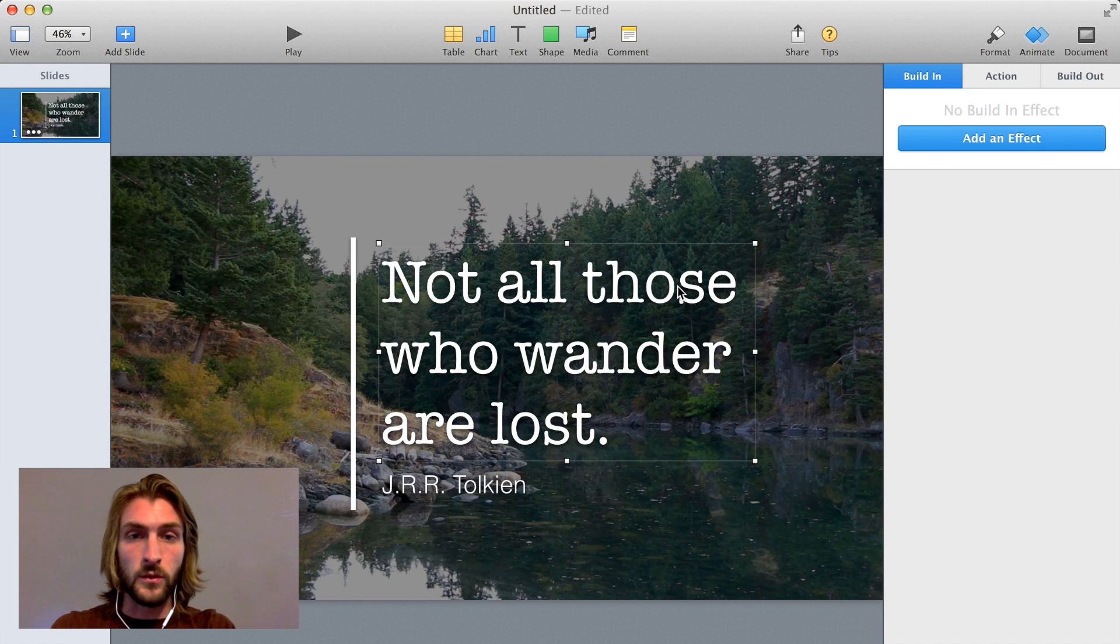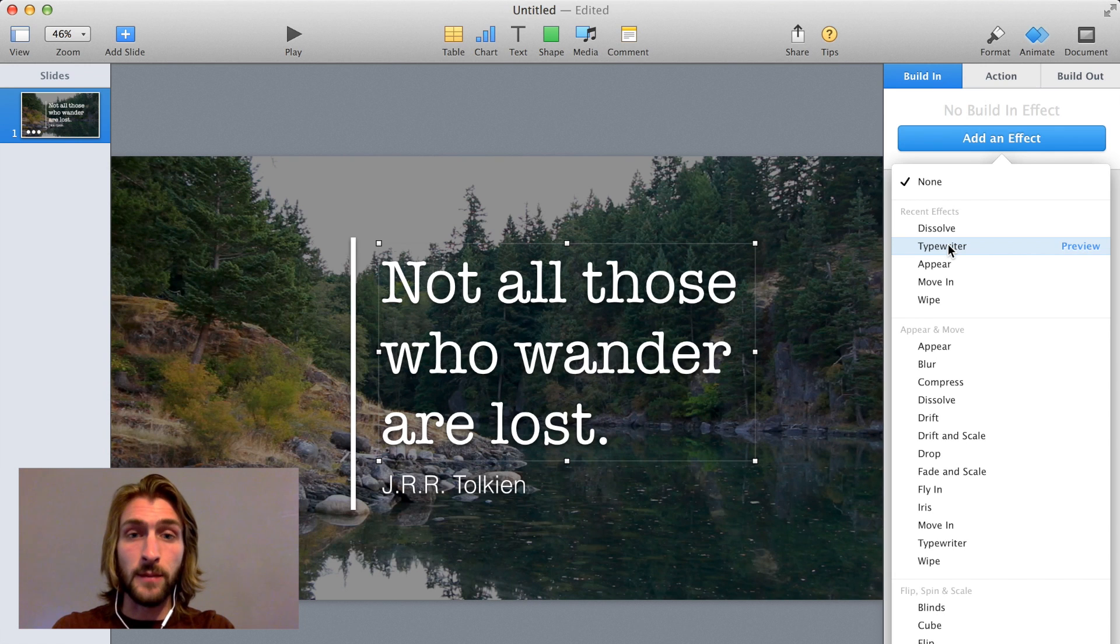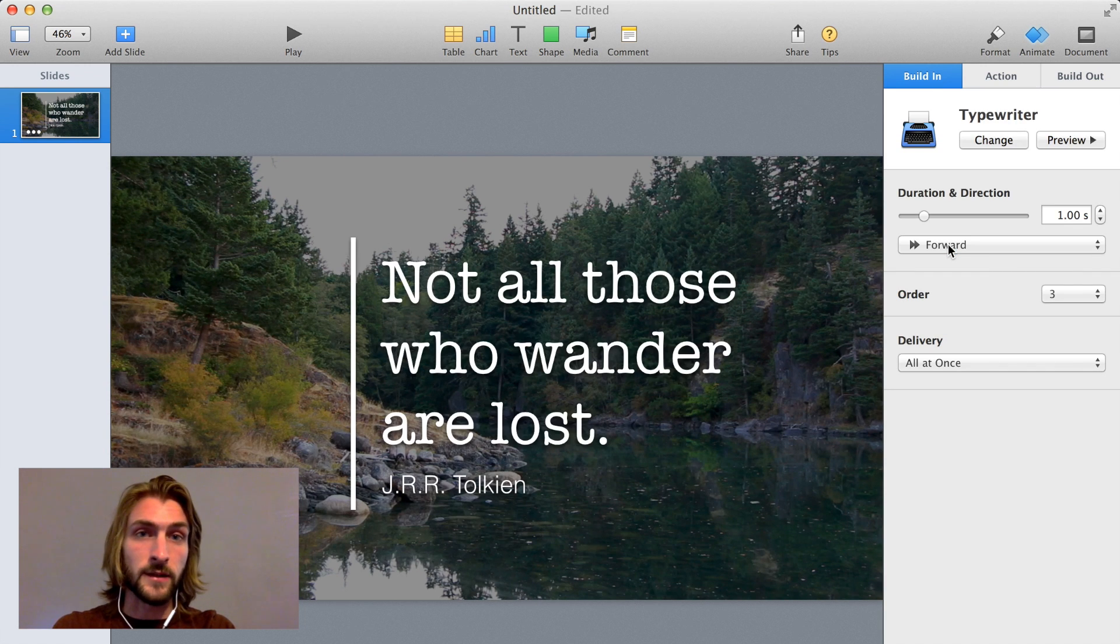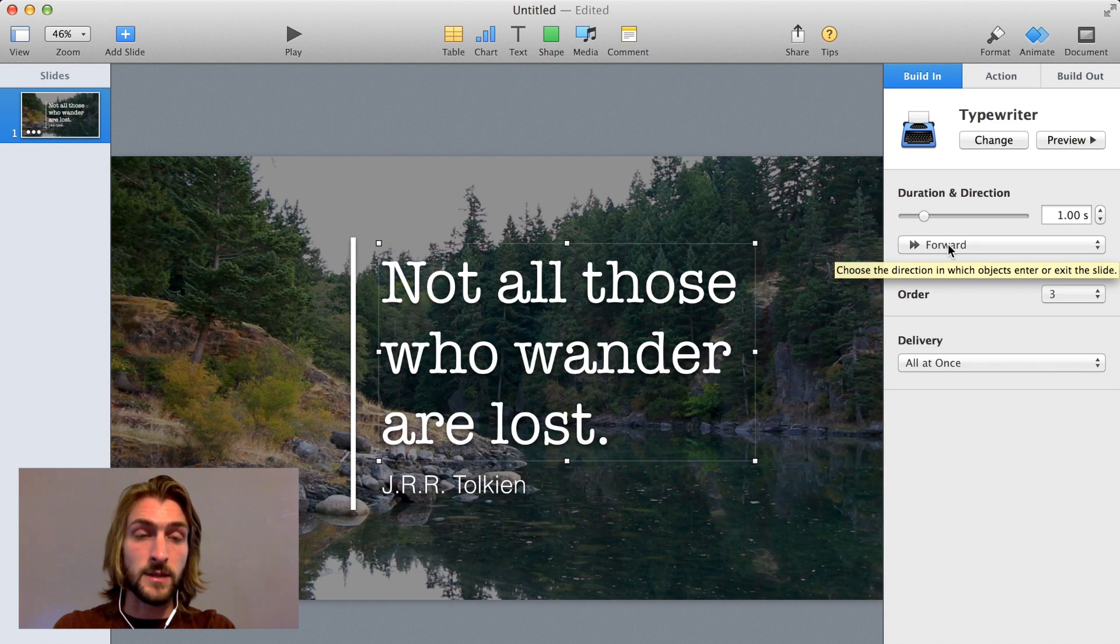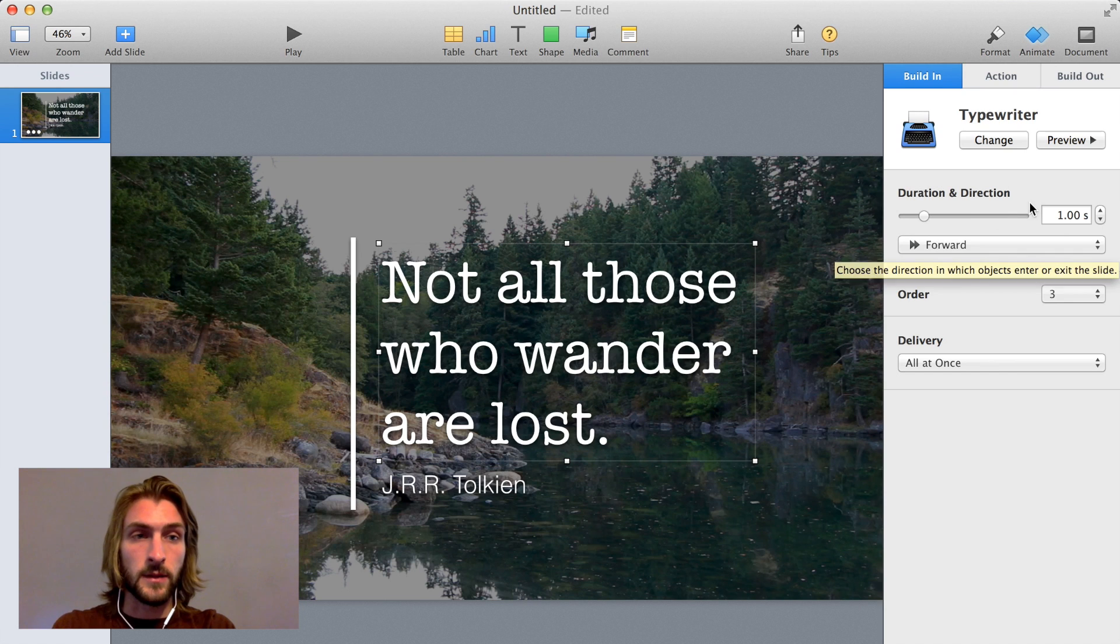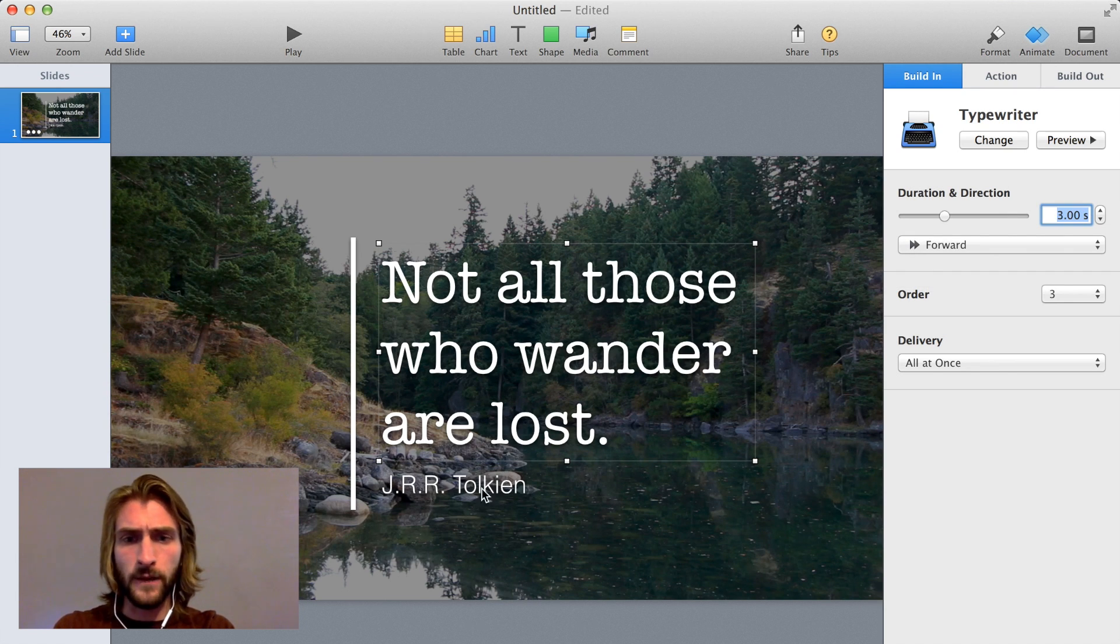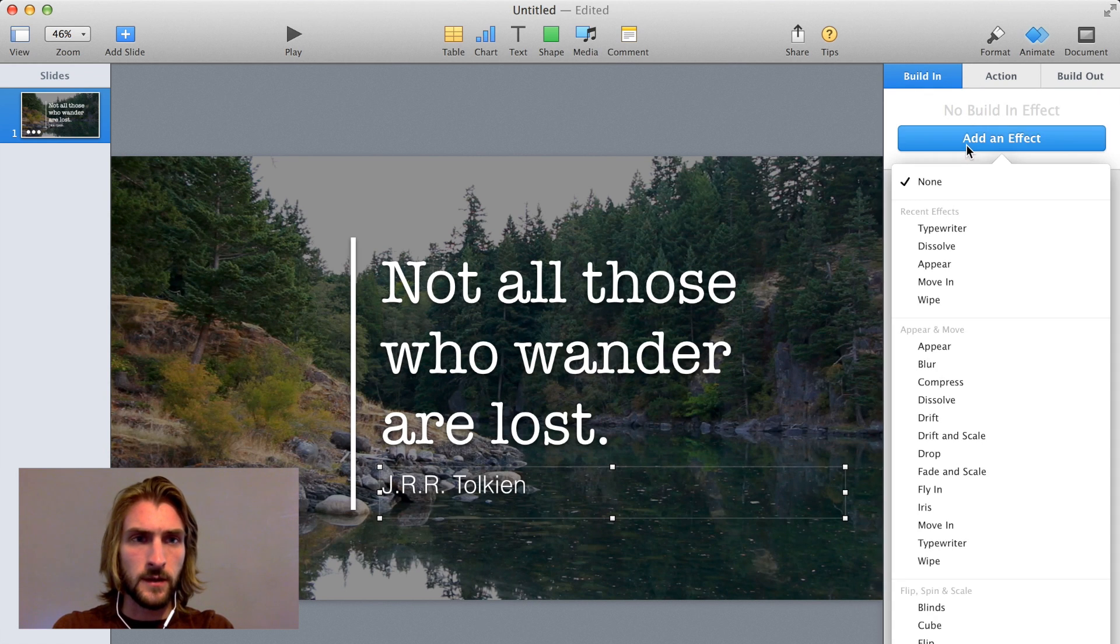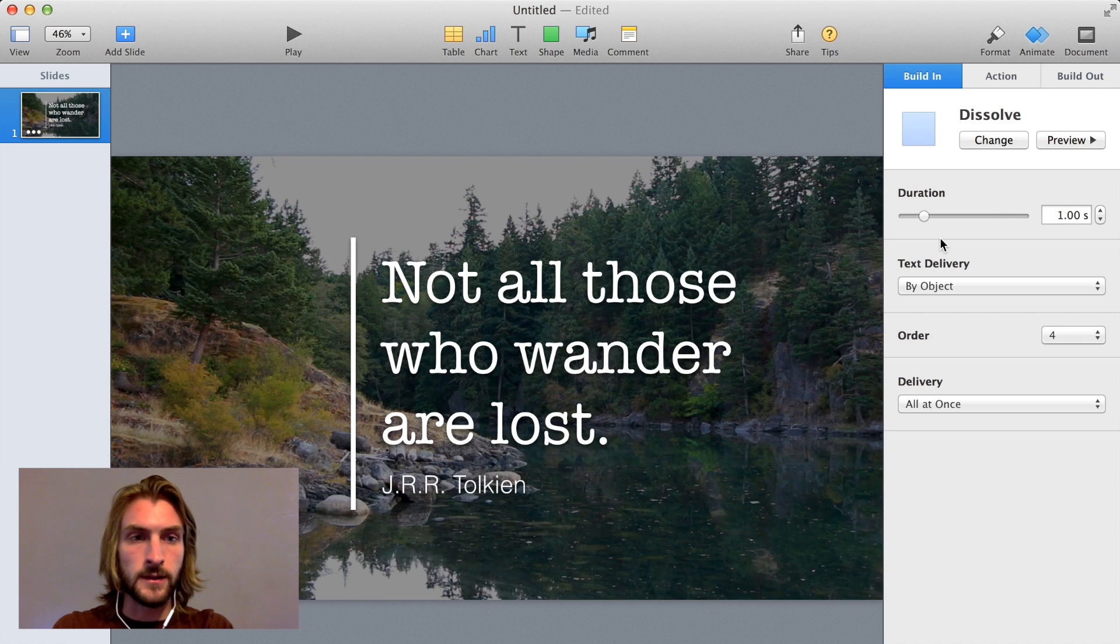So next we'll do the text. And for this, I'm going to do something different. We'll say typewriter. And that basically makes it look like the text is being typed, but that was pretty fast. So let's change it to three seconds. And then finally for the author text, I'm just going to say dissolve again. It's a nice effect.